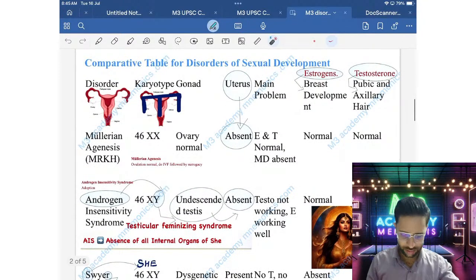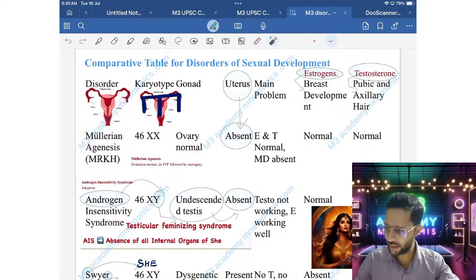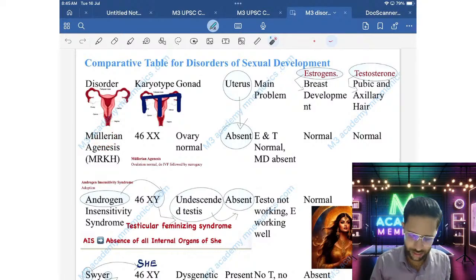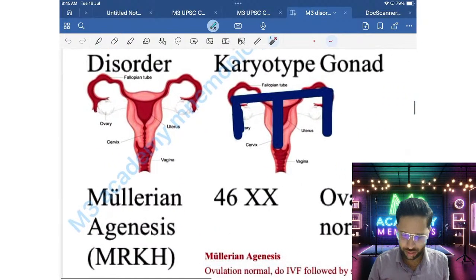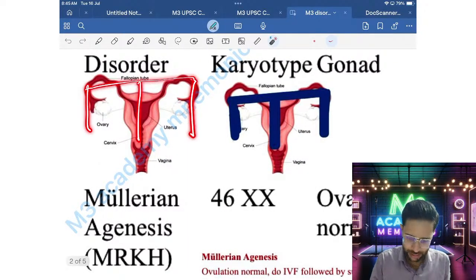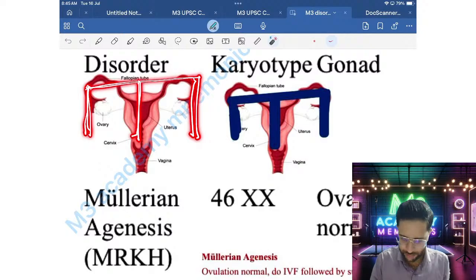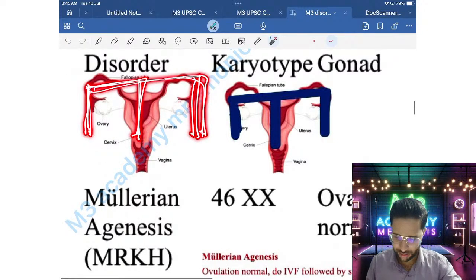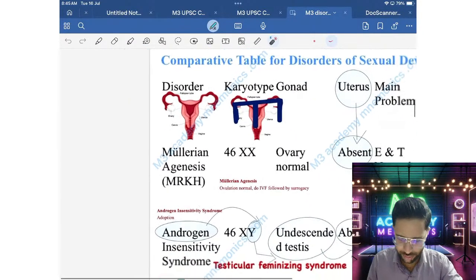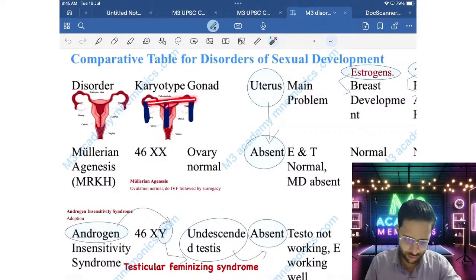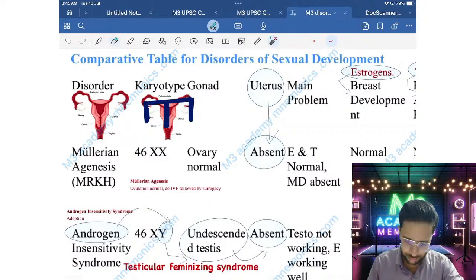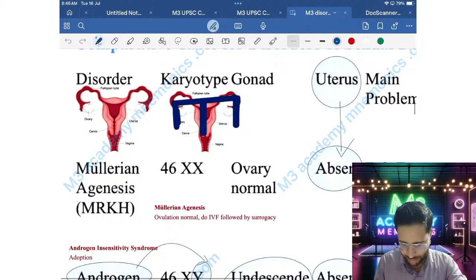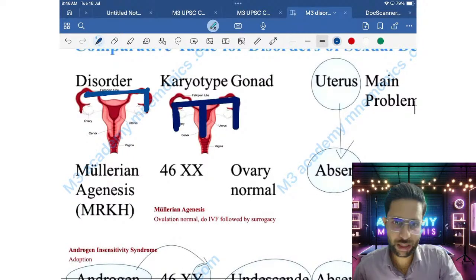First is MRKH — Mullerian Agenesis. You can draw an 'M' shape to remember it. The M structure represents the Mullerian structures: the fallopian tubes, uterus, and upper part of the vagina are absent, but the ovaries are normal. Just draw an M and associate the upper structures with what is absent.